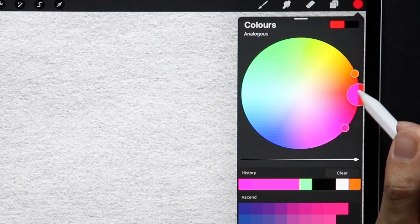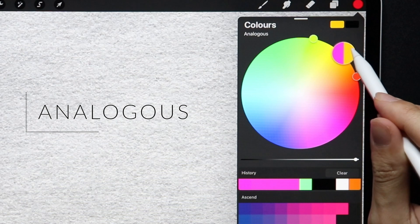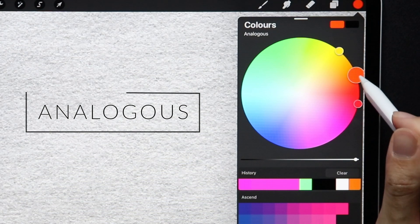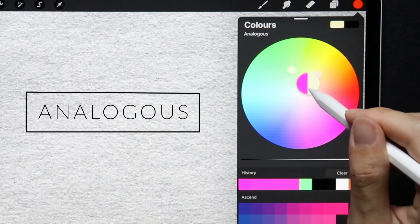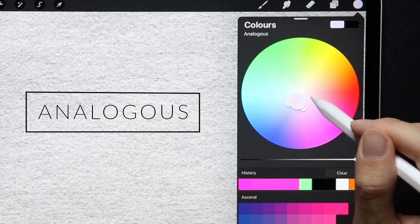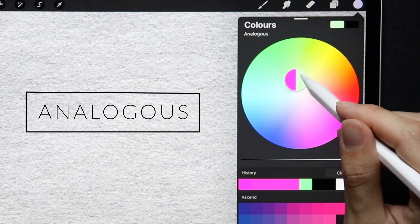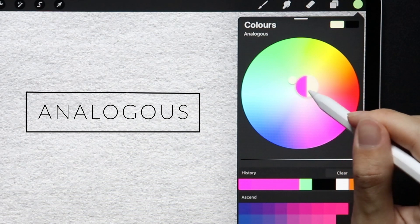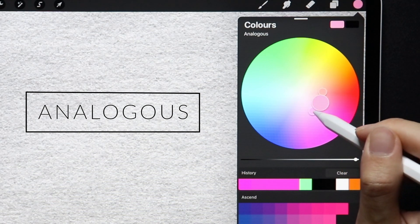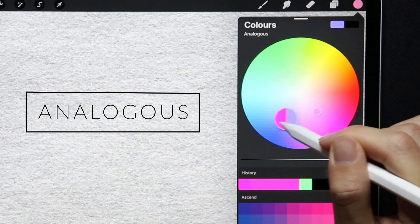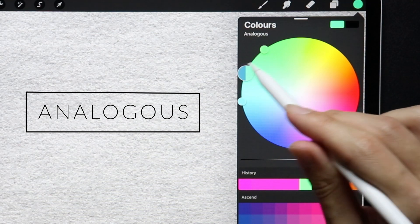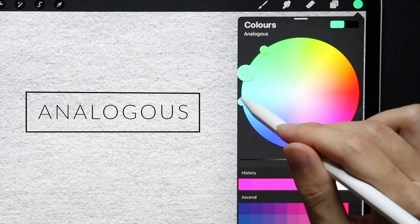The third one is Analogous, and the Analogous color scheme chooses colors that are next to each other. They often match well and are very pleasing to the eye as they often resemble colors found in nature, but you should still make sure to have enough contrast between the colors.